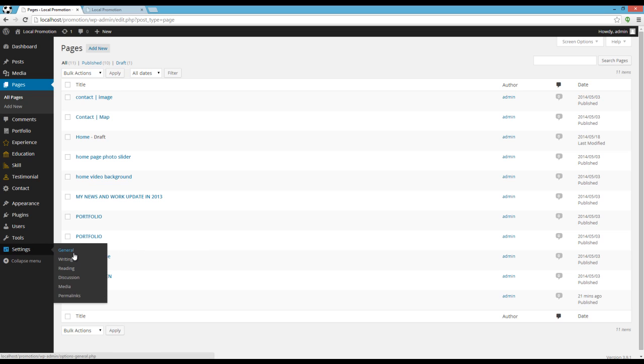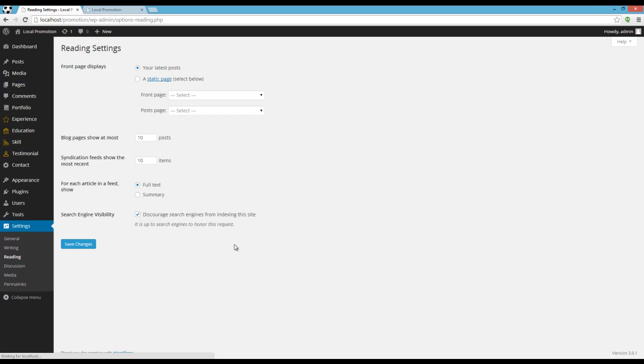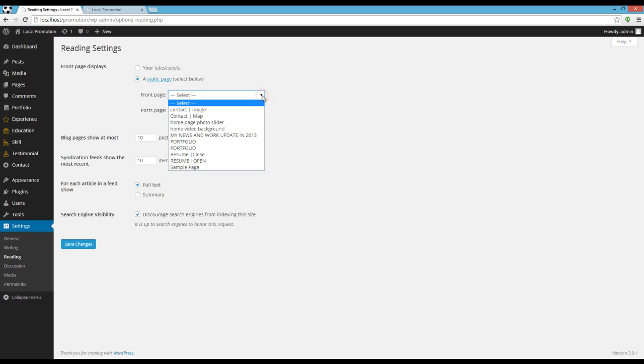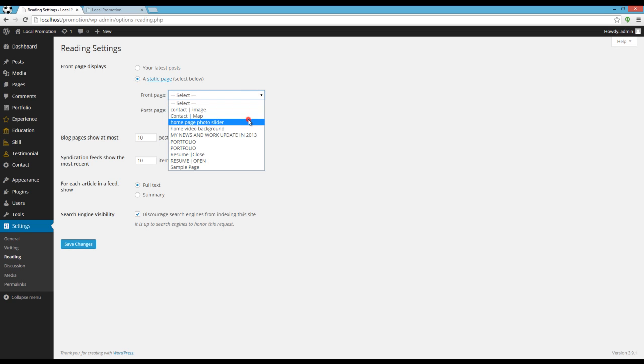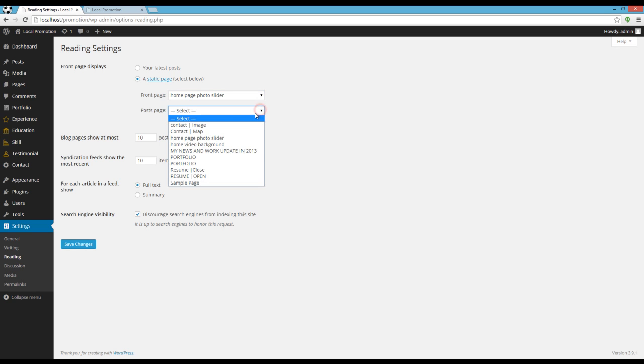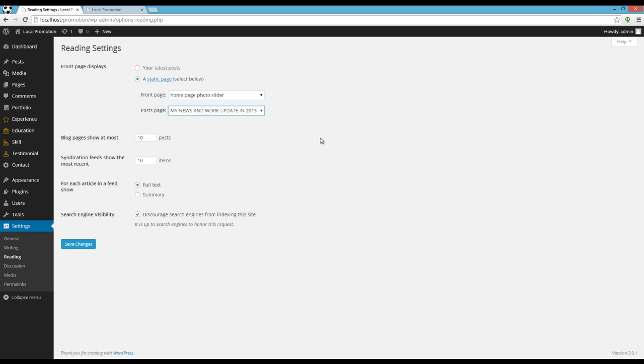You should go to setting readings and set the front page displays to a static page and choose a home page for your front page and a blog page for your post page. Click on Save changes in the end.